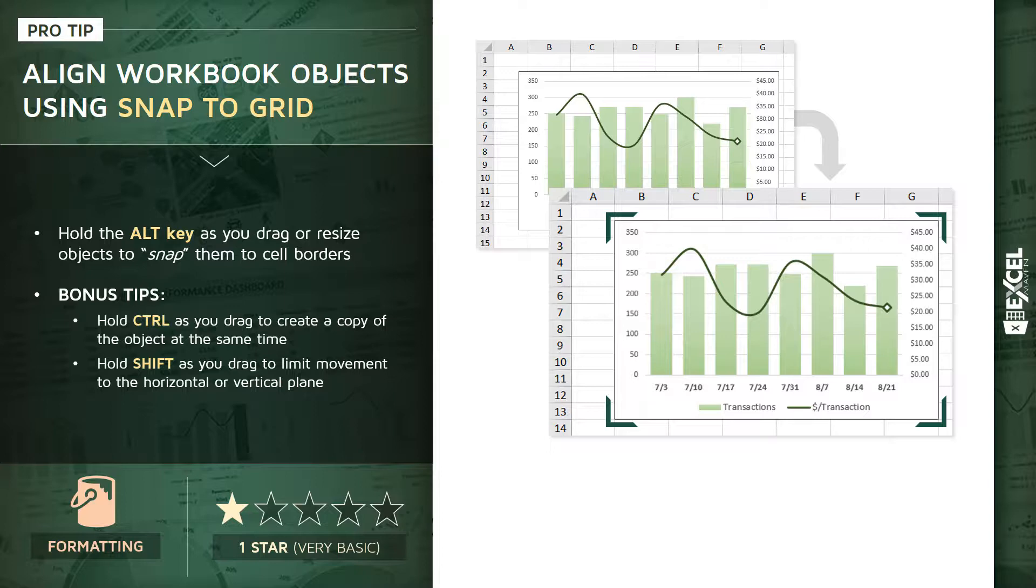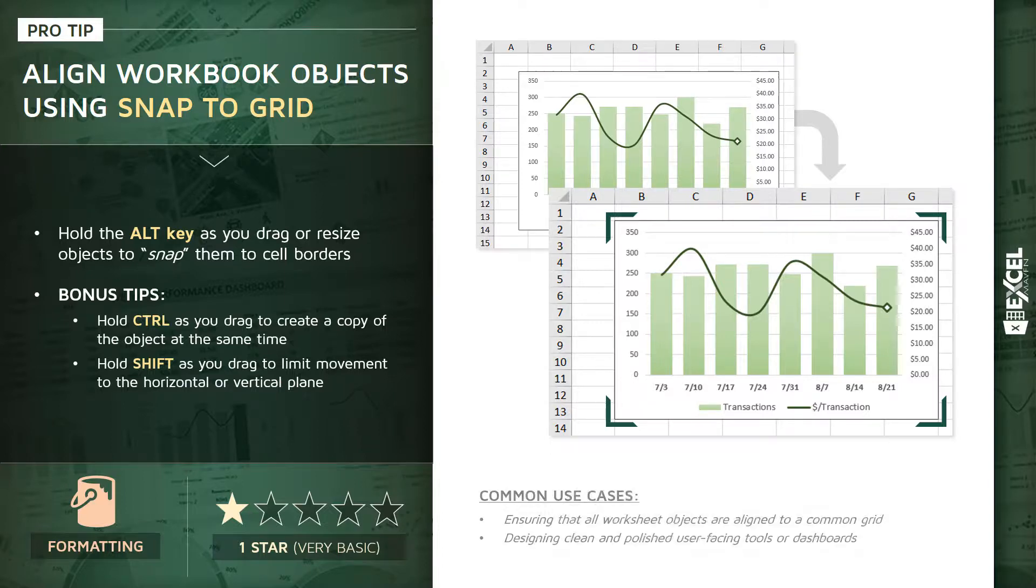And then second tip here, another alignment related tip: if you hold SHIFT as you drag an object, it's going to limit that movement to a single plane, either horizontal or vertical.